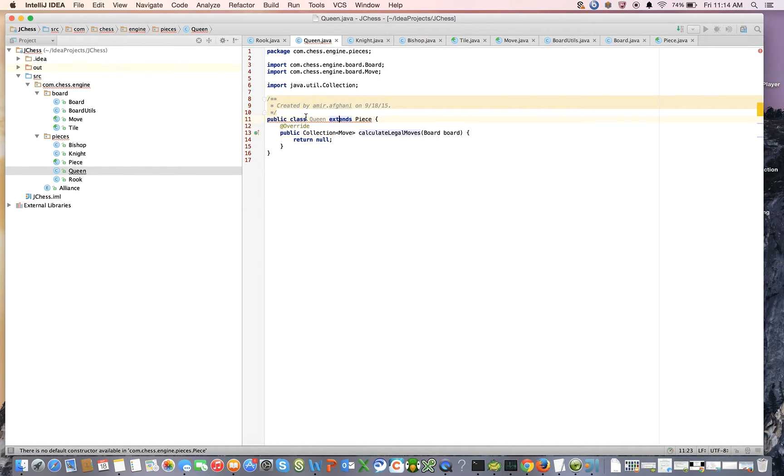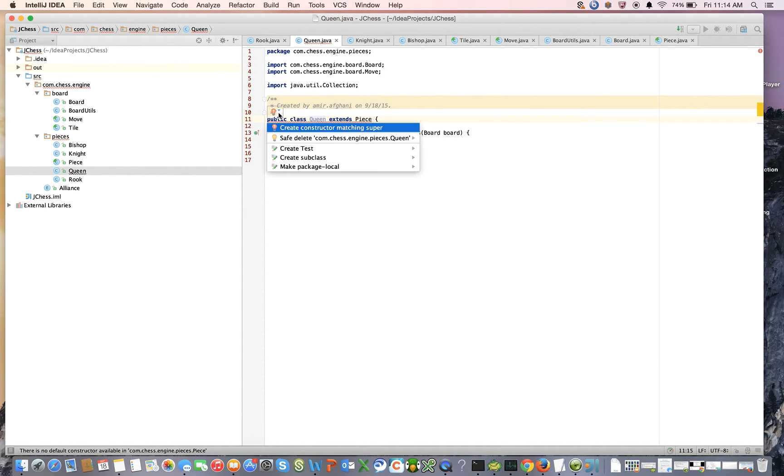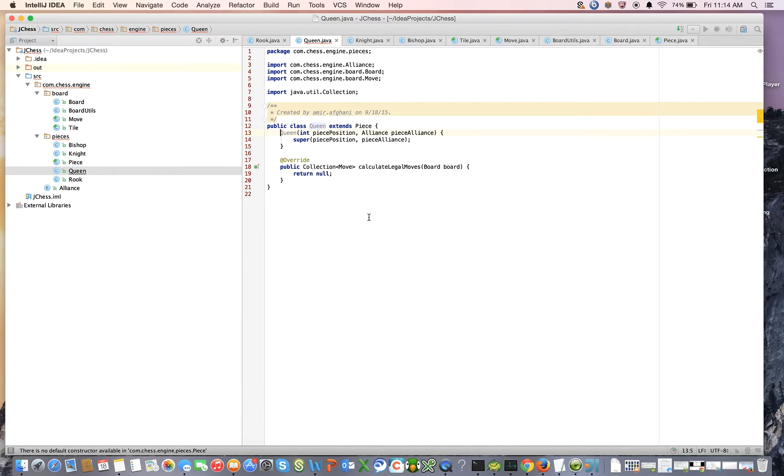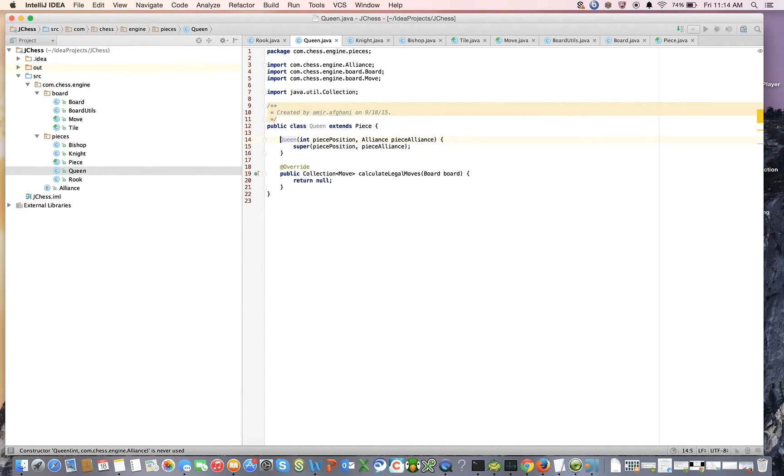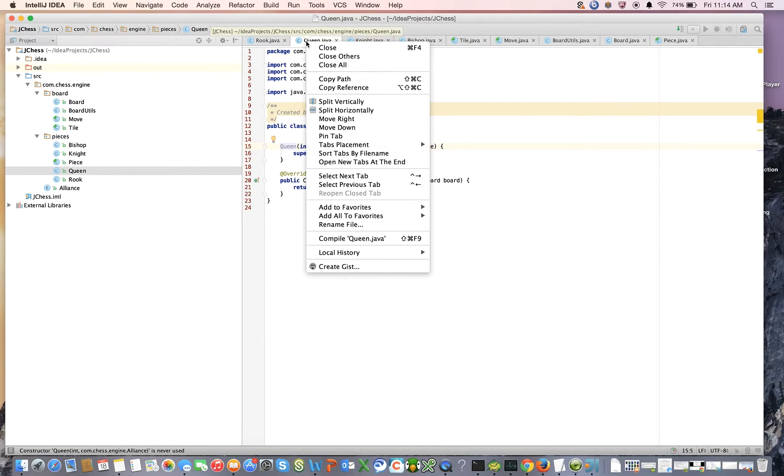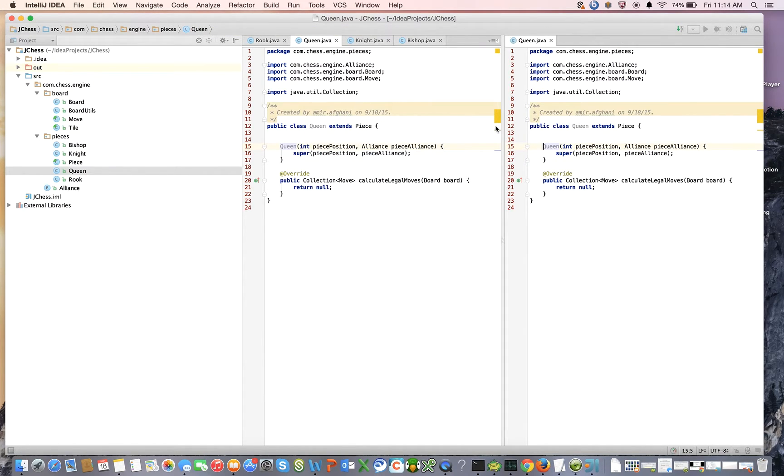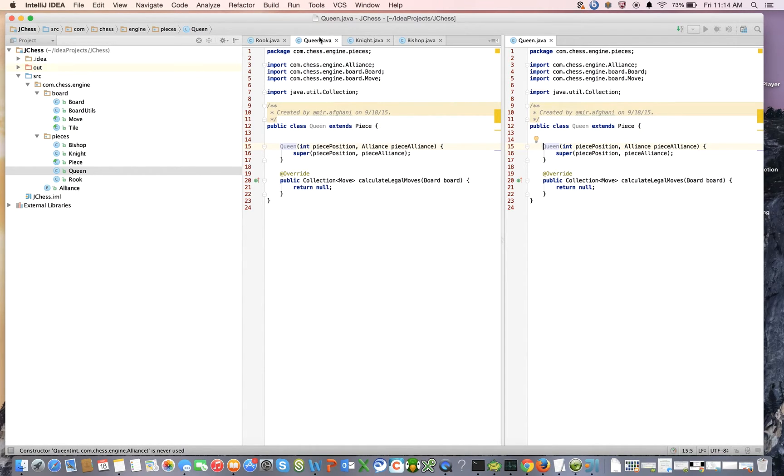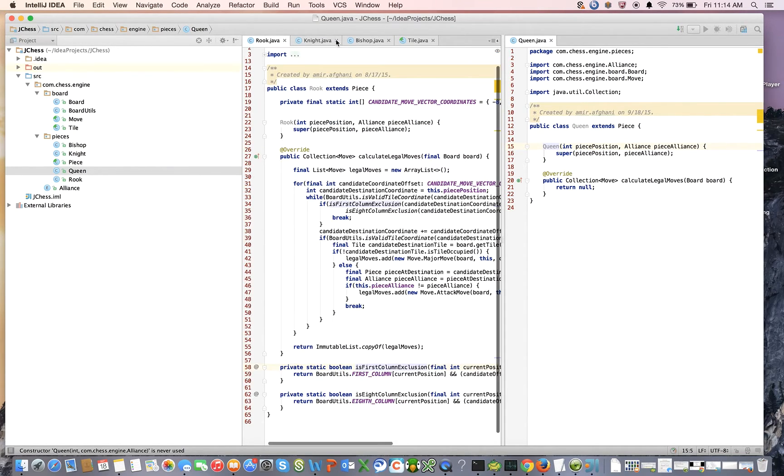Right, and let's go ahead and split vertically and let's move the, let's view the bishop on the left side and the Queen, the newly created Queen class on the right side.